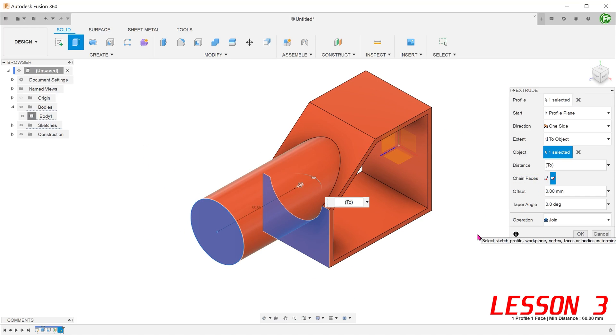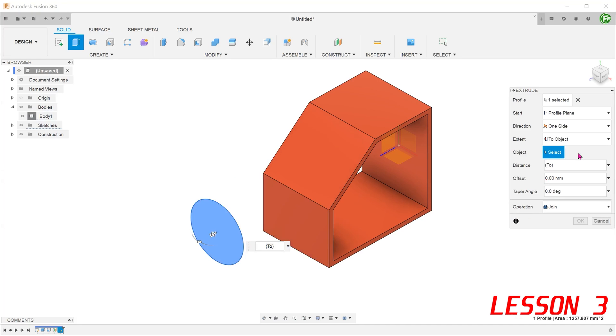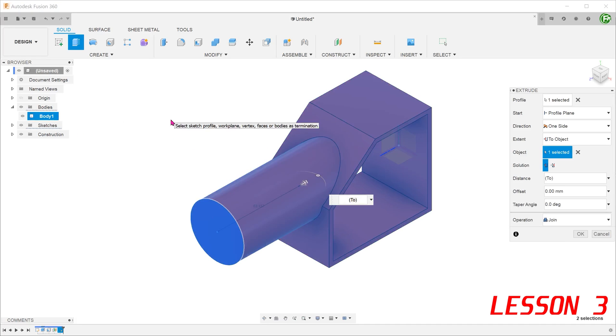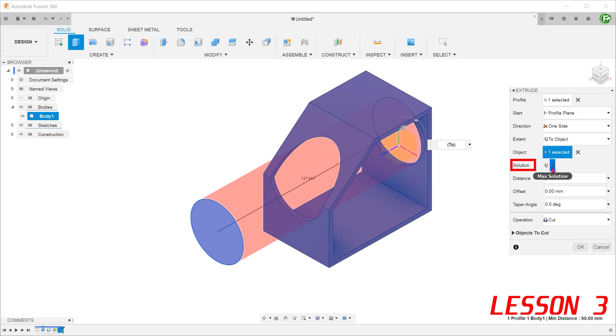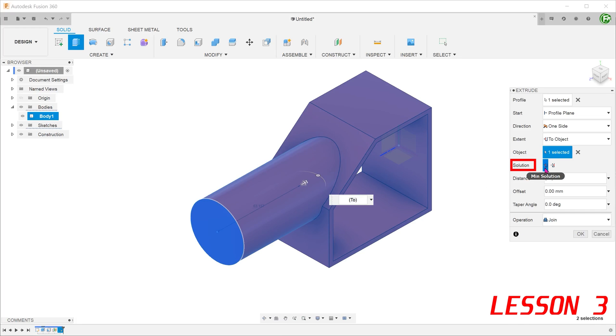Another way of doing this is to select the body instead. Remove the existing selections, go to the bodies folder and select the body. Fusion would recognize that you want to extrude up to the body as a whole. In this case, you are presented with a minimum solution and a maximum solution. The minimum solution would be appropriate in this case.